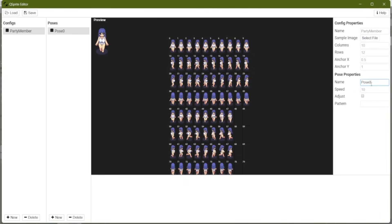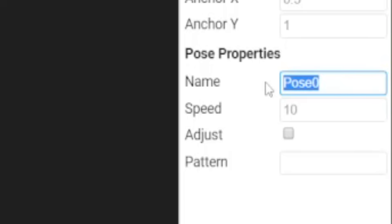Come over here to pose properties and name it. There are numbers for each directions in RPG Maker. If you do any coding with RPG Maker, you actually probably already know that. But two is down, four is left, six is right, and eight is up. So let's do her walking down pose first. So we're going to call this move two.